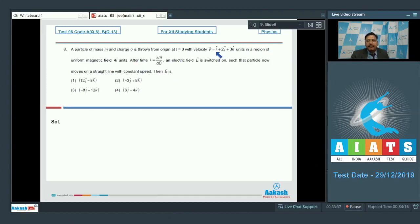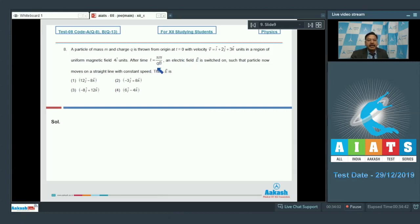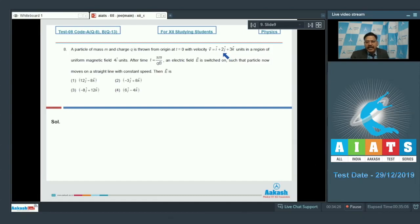The î component of velocity remains unchanged as it is parallel to the magnetic field, but the velocity in the YZ plane will change in circular motion. The time period of that circular motion is 2πM/QB, so after half the time period (t = πM/QB), the electric field is switched on. We focus on the YZ component of velocity, which is initially 2ĵ + 3k̂.